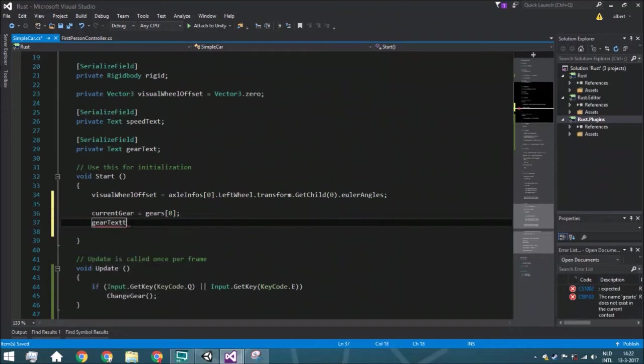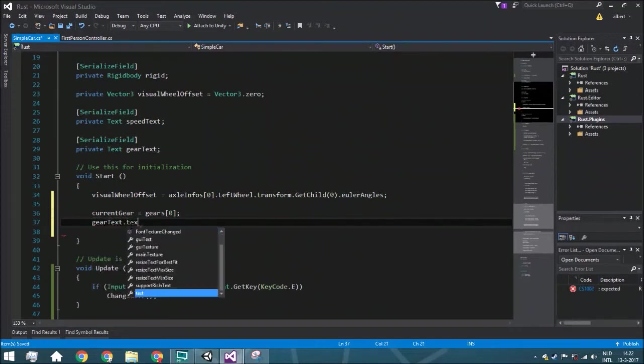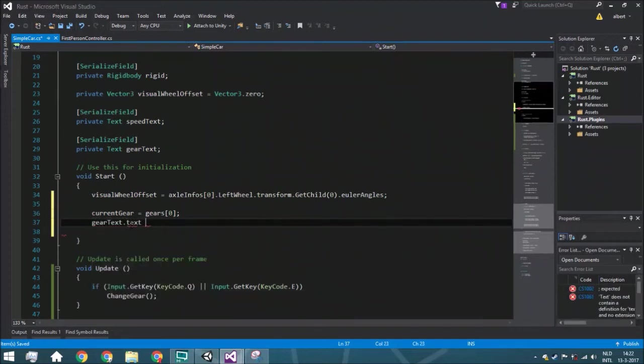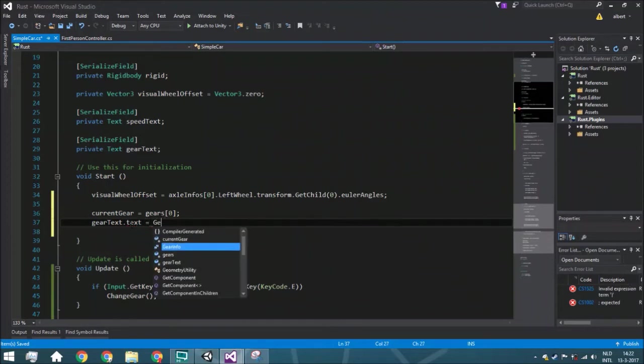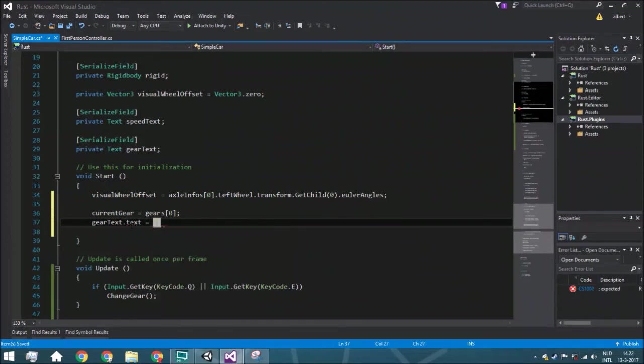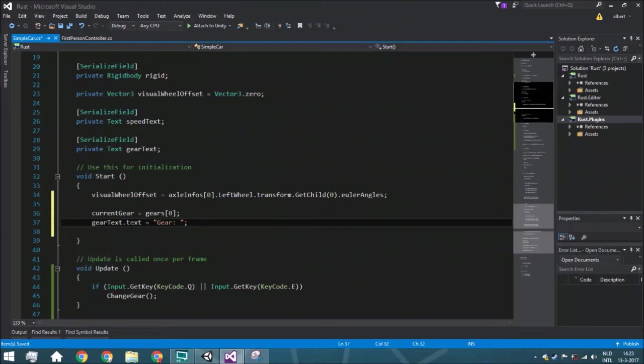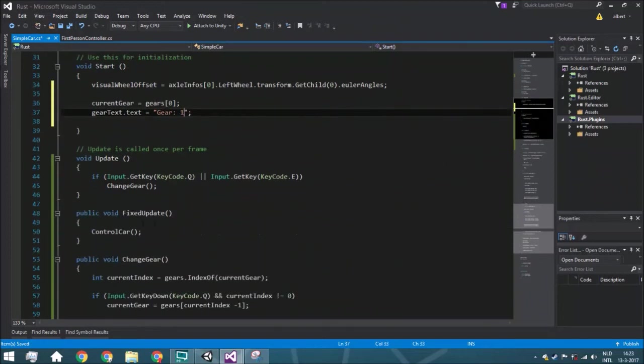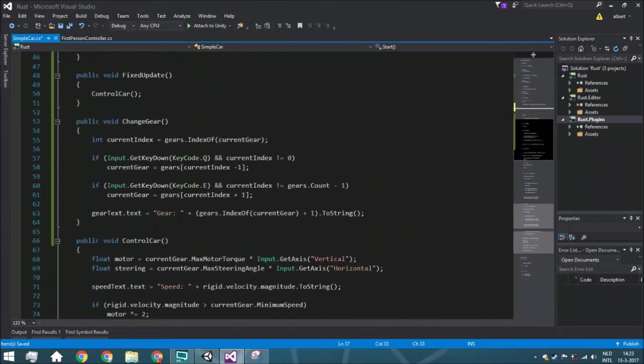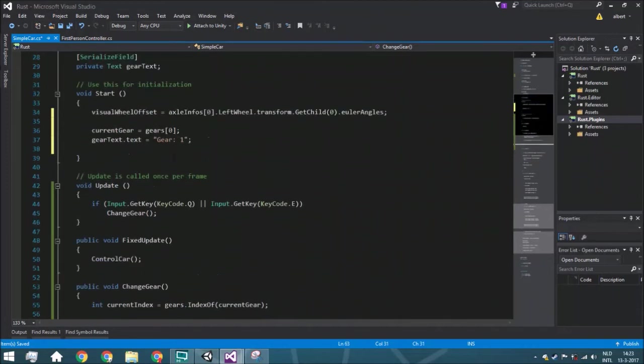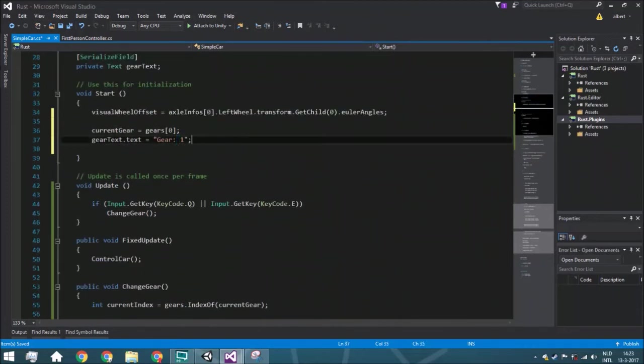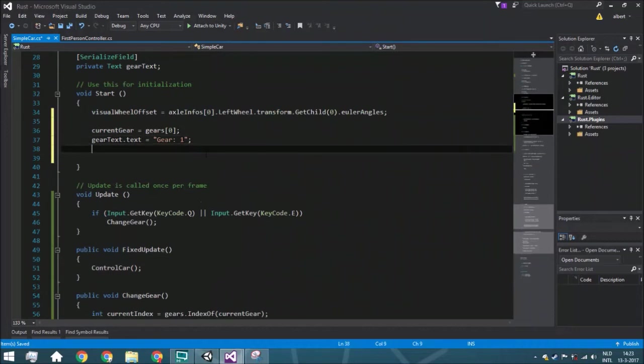So here we're also going to put the gear text dot text. It's going to be gear, and we know for sure which gear it's going to be. It's going to be the first gear, so we can just put here a one. To make sure there is one space and here is one space, you need to make sure that that is the same, otherwise it will look weird.